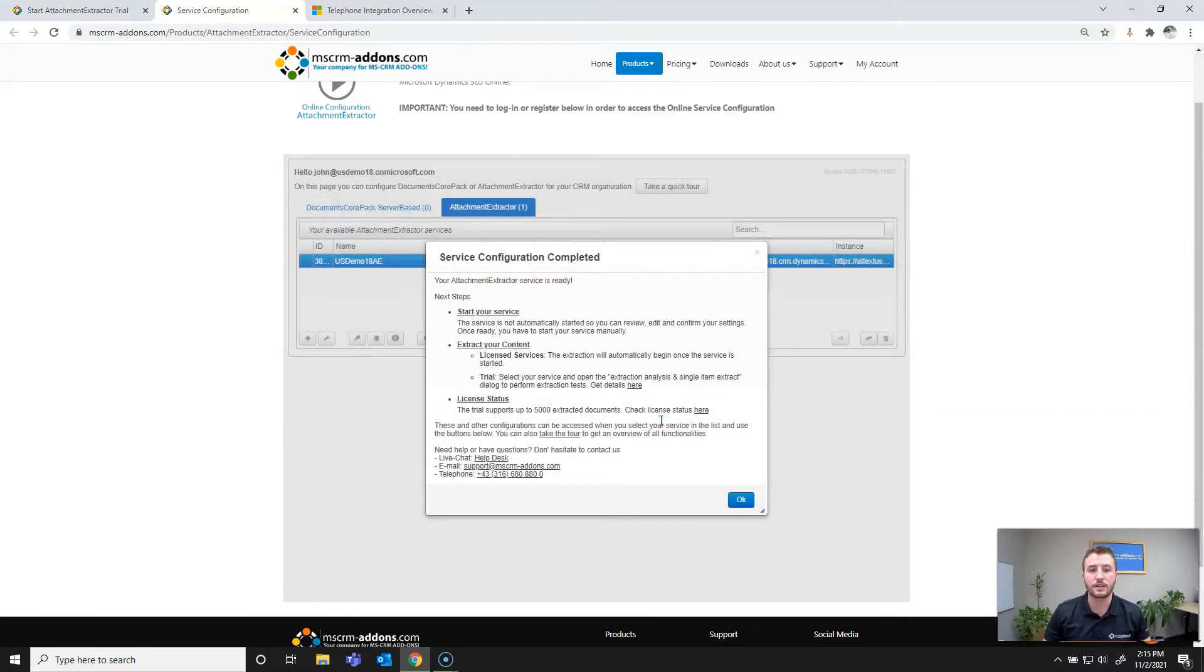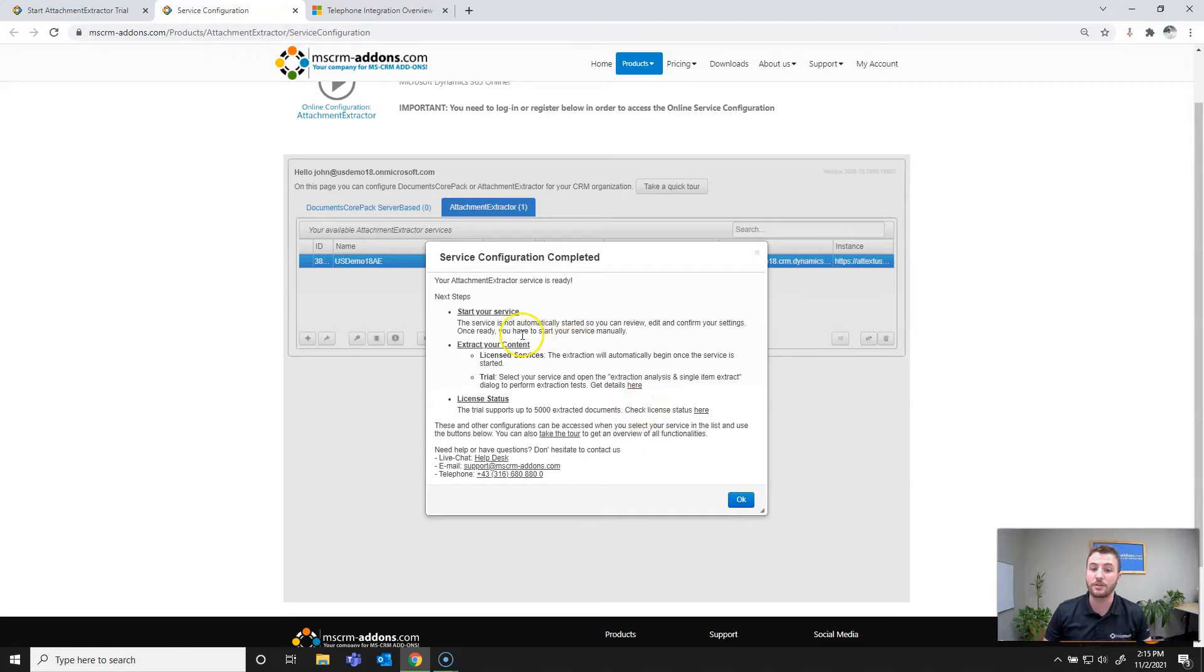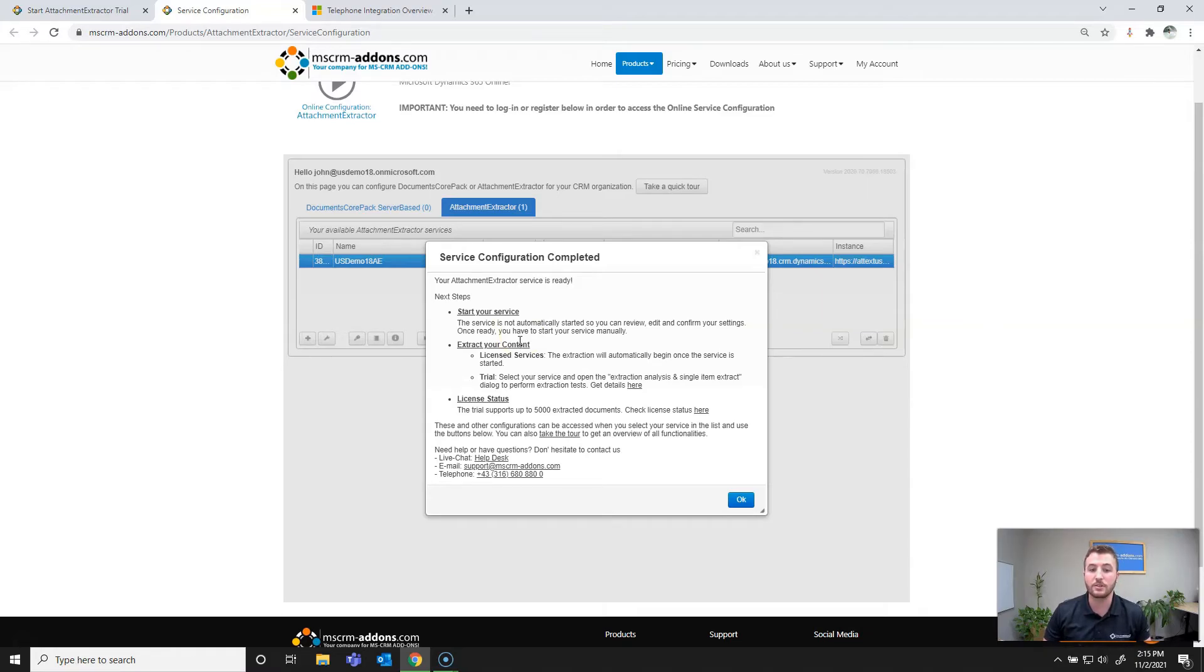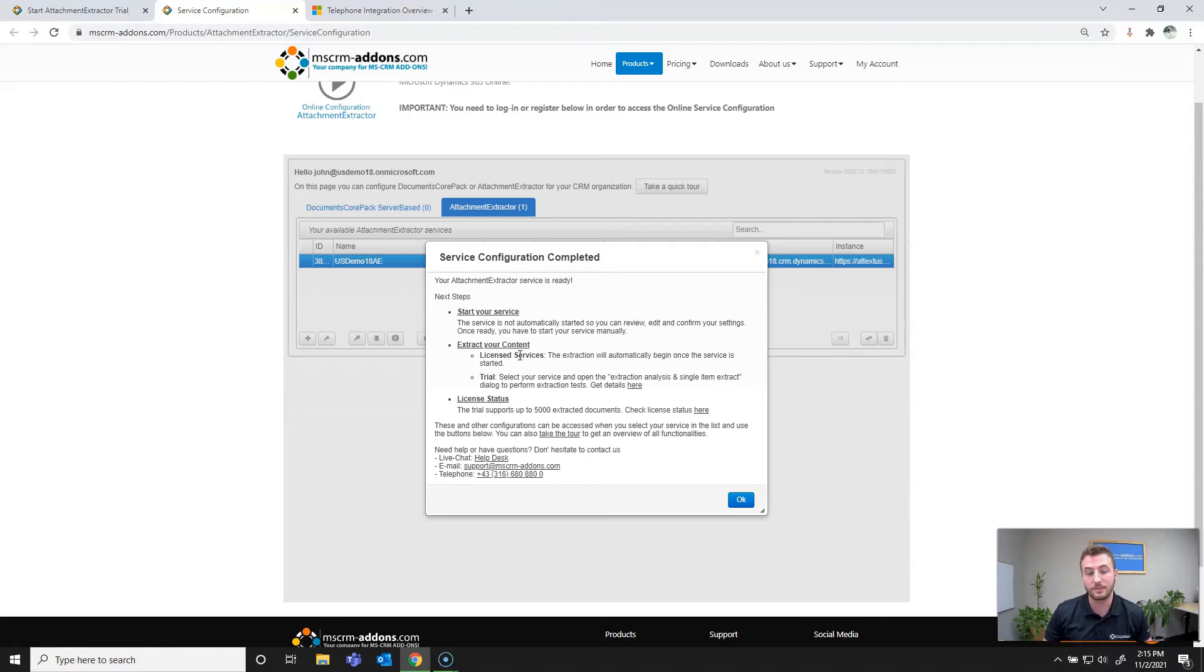Alright, once the service setup has completed, there's a few next steps. First of which is to start your service, because the service is not automatically started. That way you can verify your settings before starting extraction. And so depending on your license, if you have a licensed service, the extraction will automatically start as soon as the service is started.